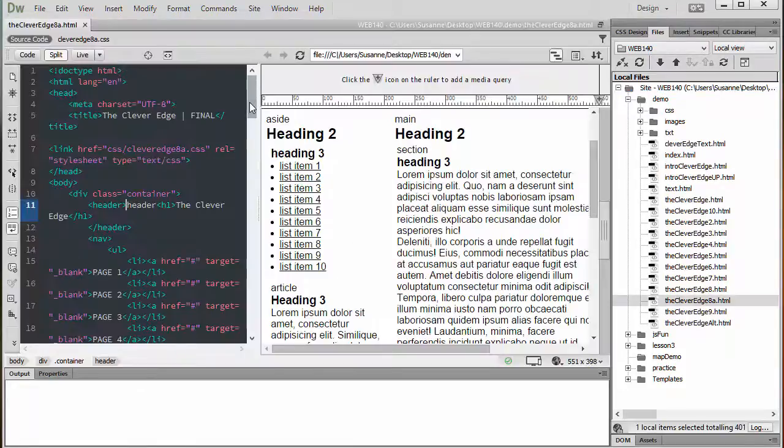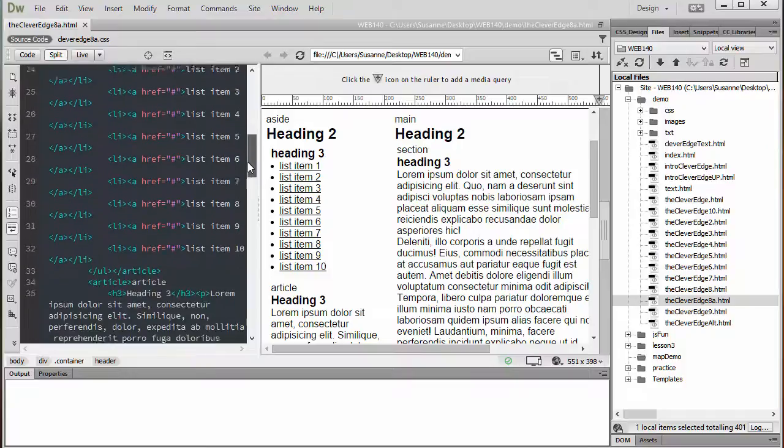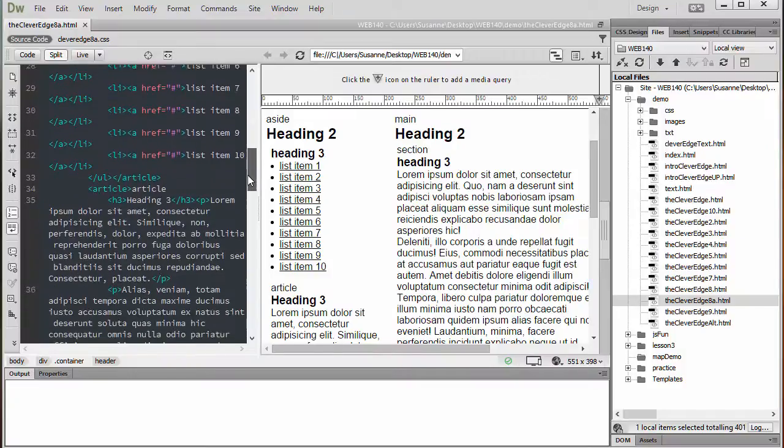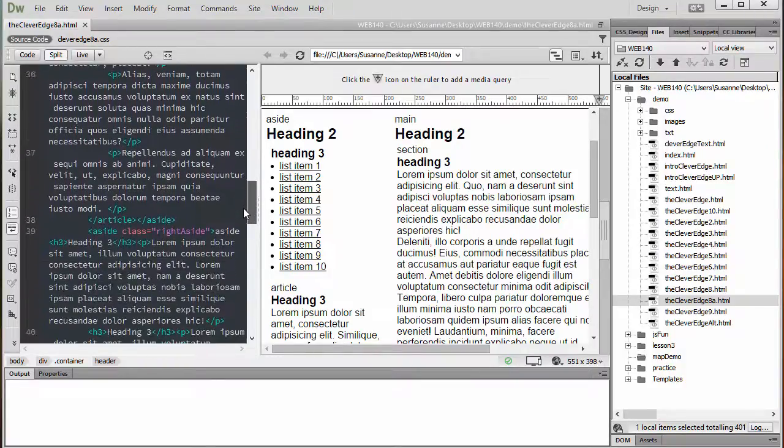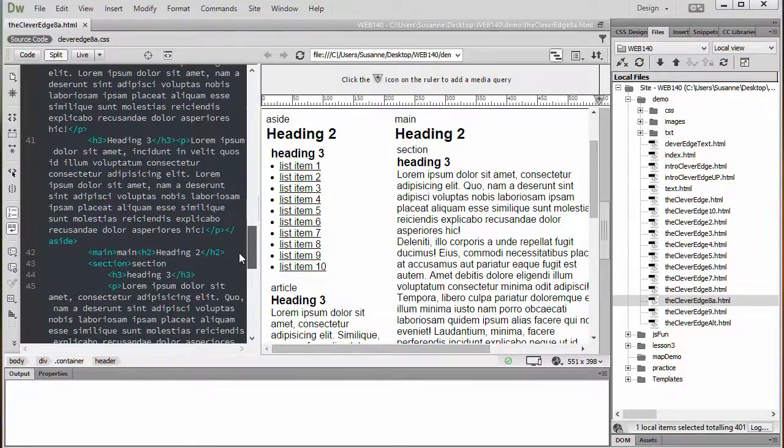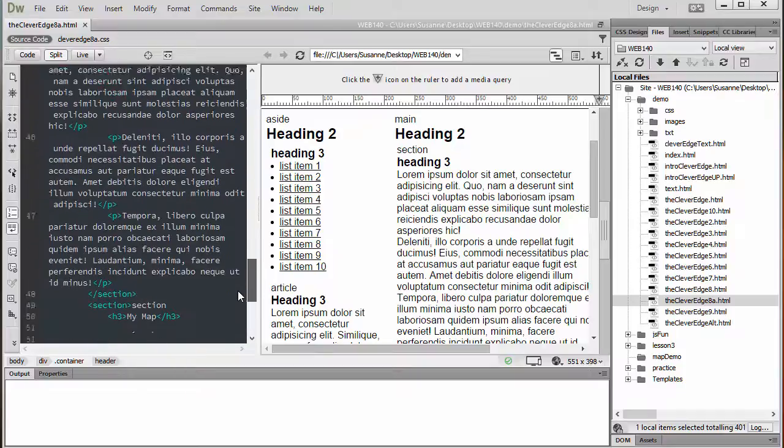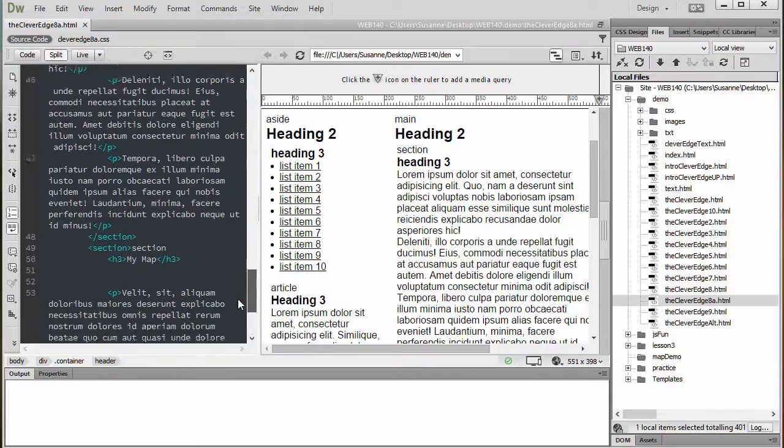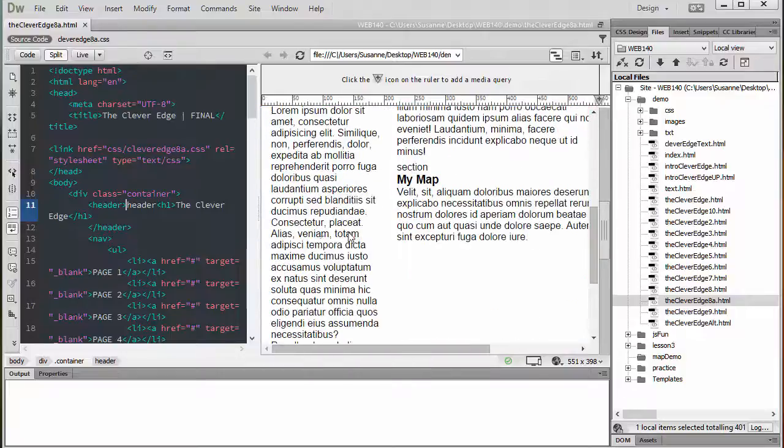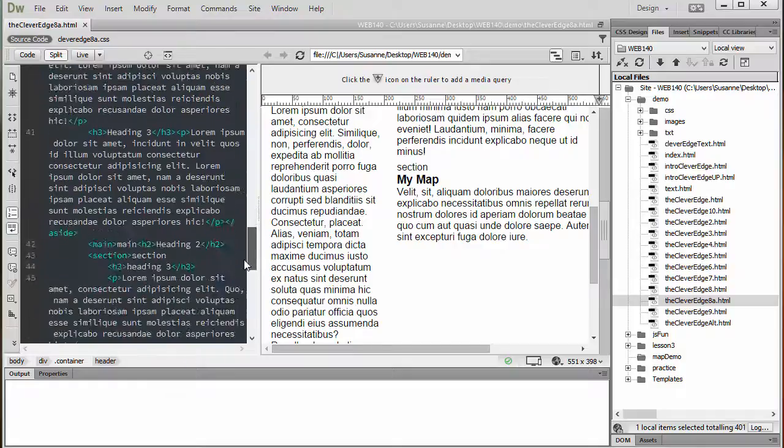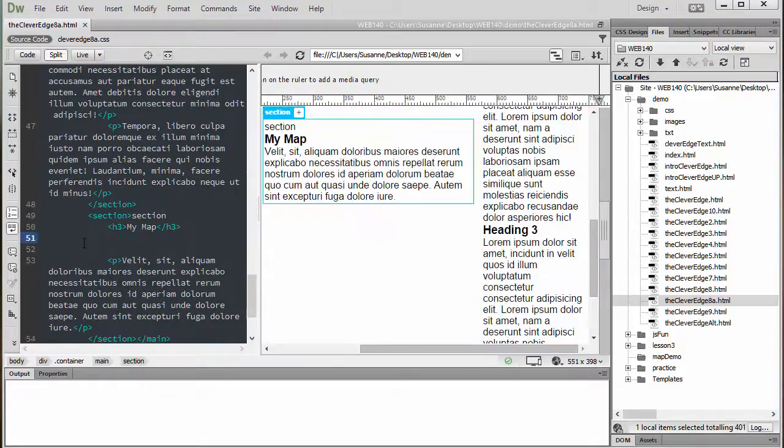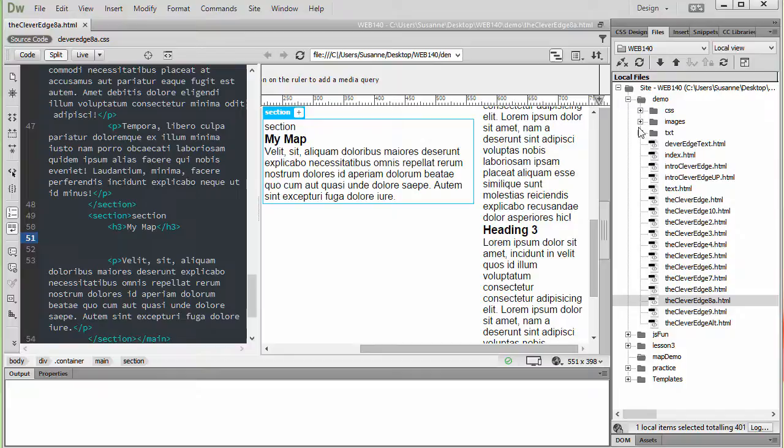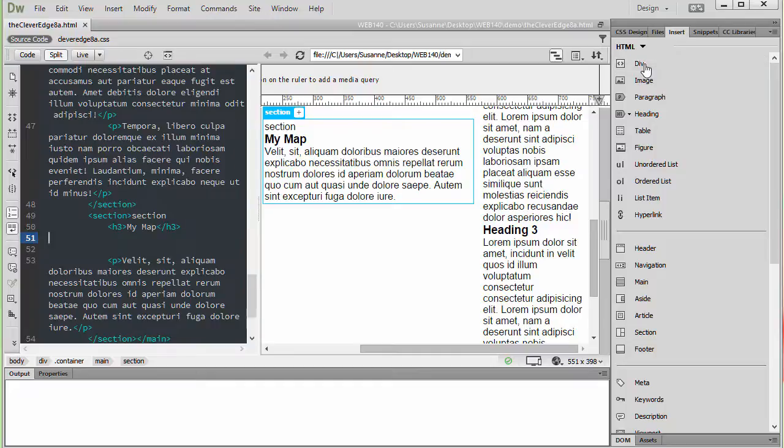To prepare to embed my map, I'm going to go down to the area I'd like for it to be. I've already created a My Map heading down here, and what I'm going to do in the My Map area, right below the heading, I'm going to put my cursor. Now I'm going to click on the Insert tab. I'm going to insert a div.